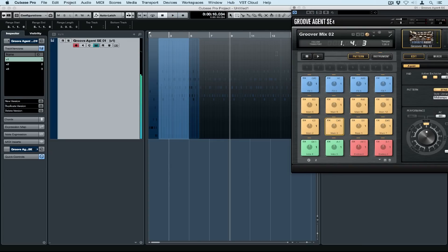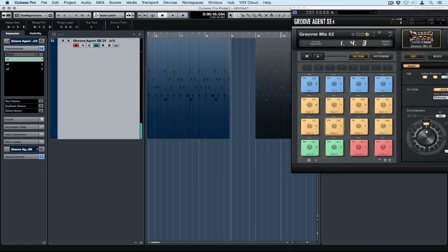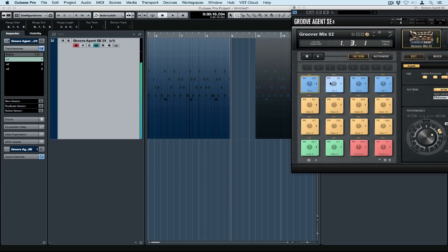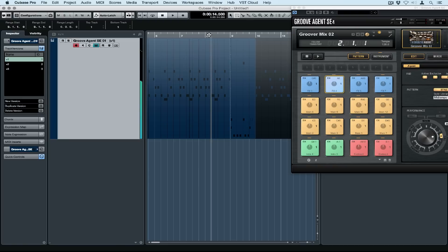If you'd like to add a fill, you can get the range selection tool, highlight a segment, delete it, find a fill that you like, and drag it straight over onto the project window into the blank slot.